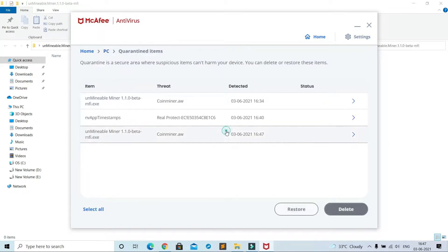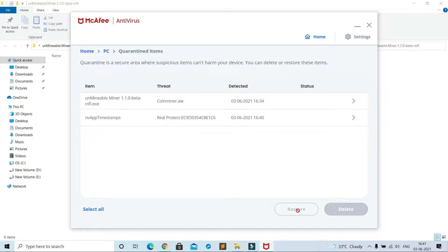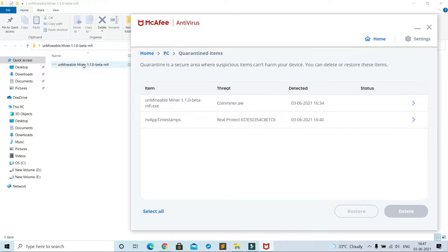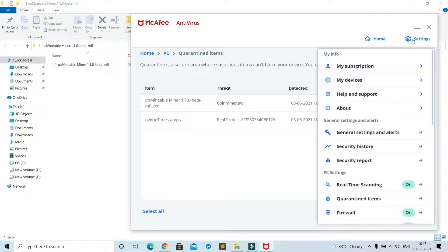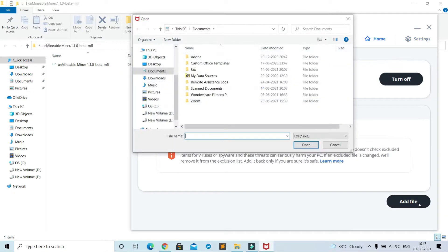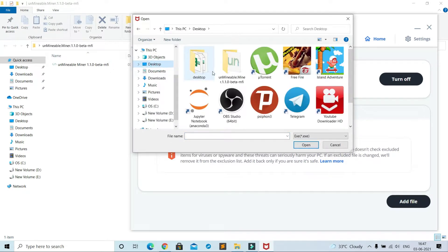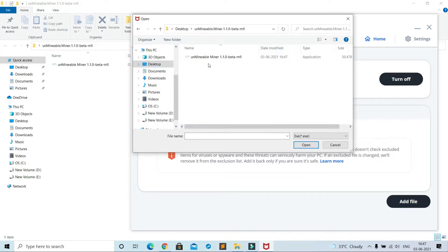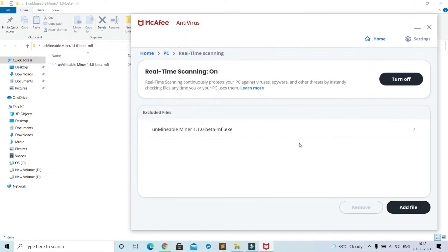This one is the latest, restoring this. See, file has come, but if I try to open then my antivirus will quarantine this again. Now settings, real-time scanning. This is the exceptional area. Add file, choose unminable file. Now this file is excluded from scanning.